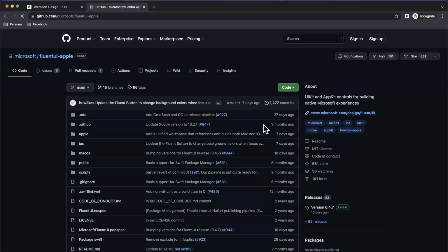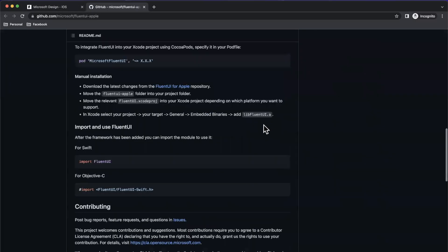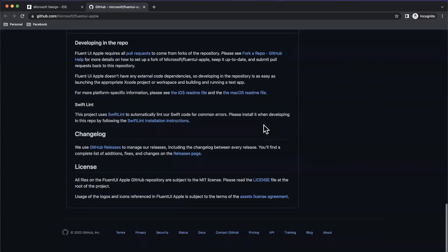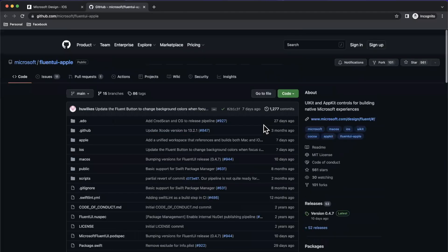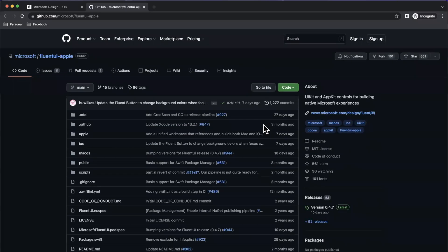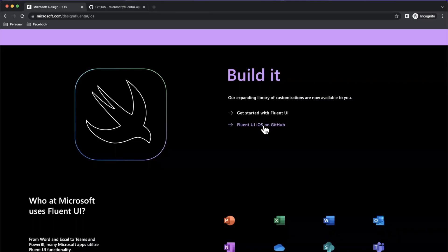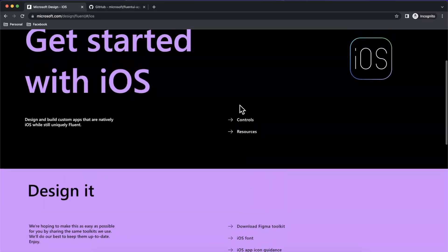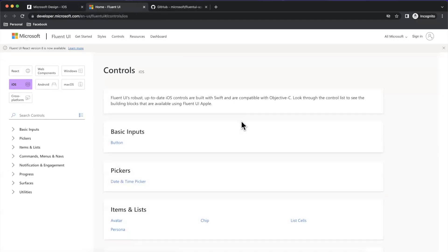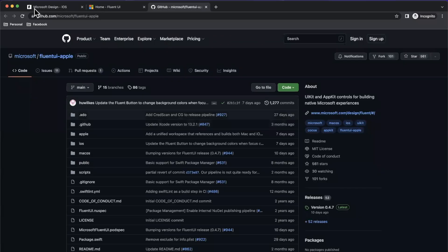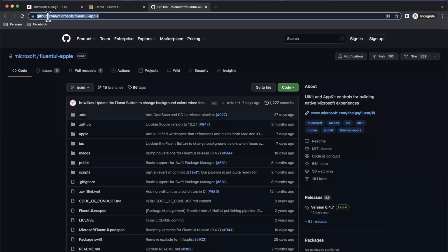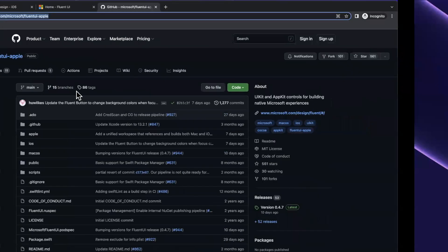We're going to open this up — this is basically where the framework lives. We're going to bring this into our project that we create in a moment with Swift Package Manager. Back on this page, we also have a link for controls, which is basically a reference of the various components available. So let's go ahead and actually create a project and bring this in via SPM.